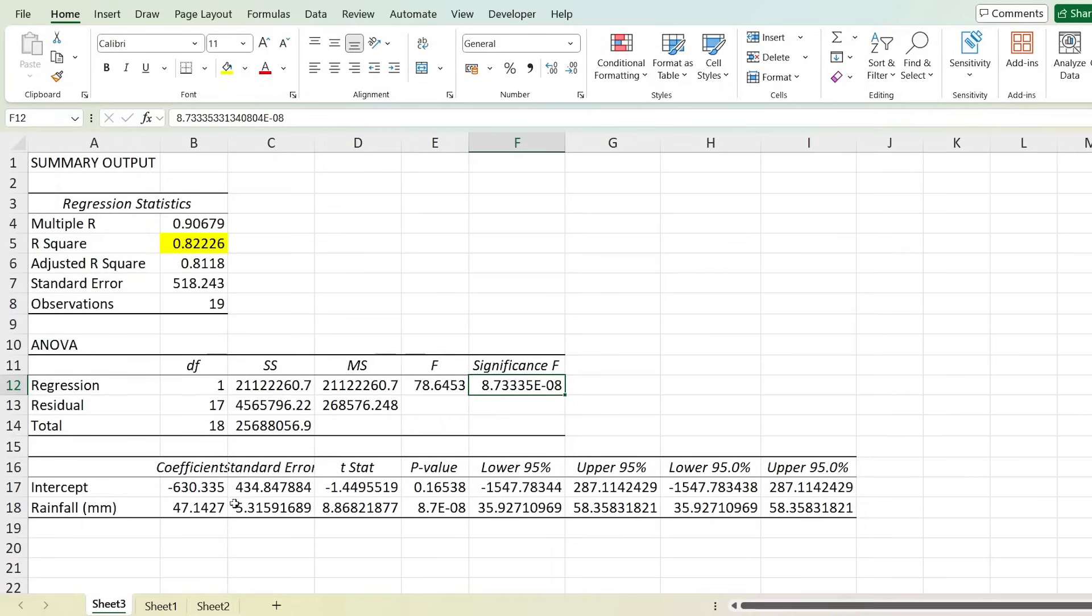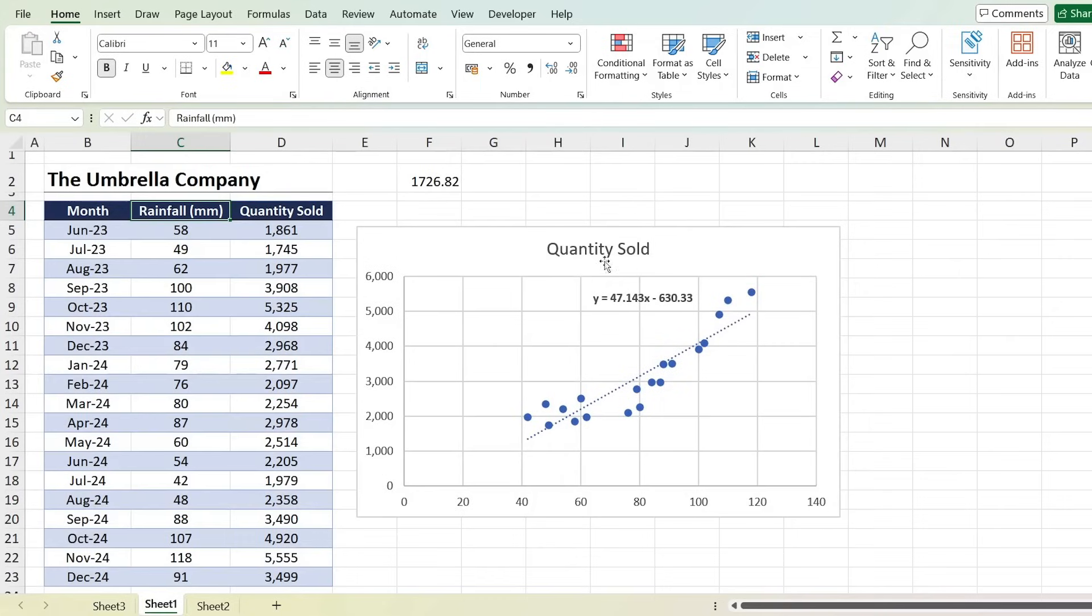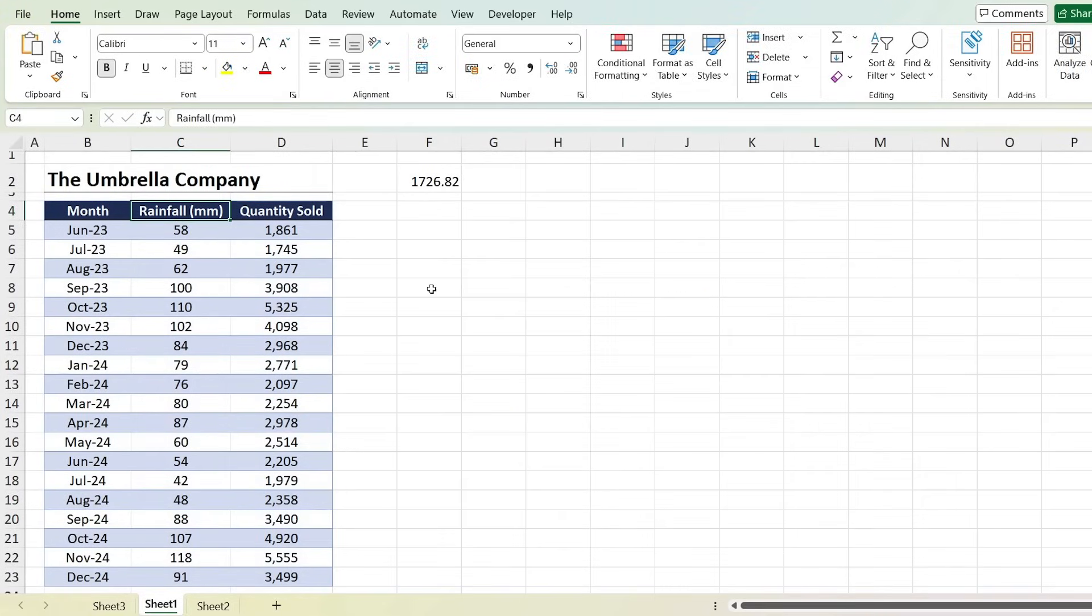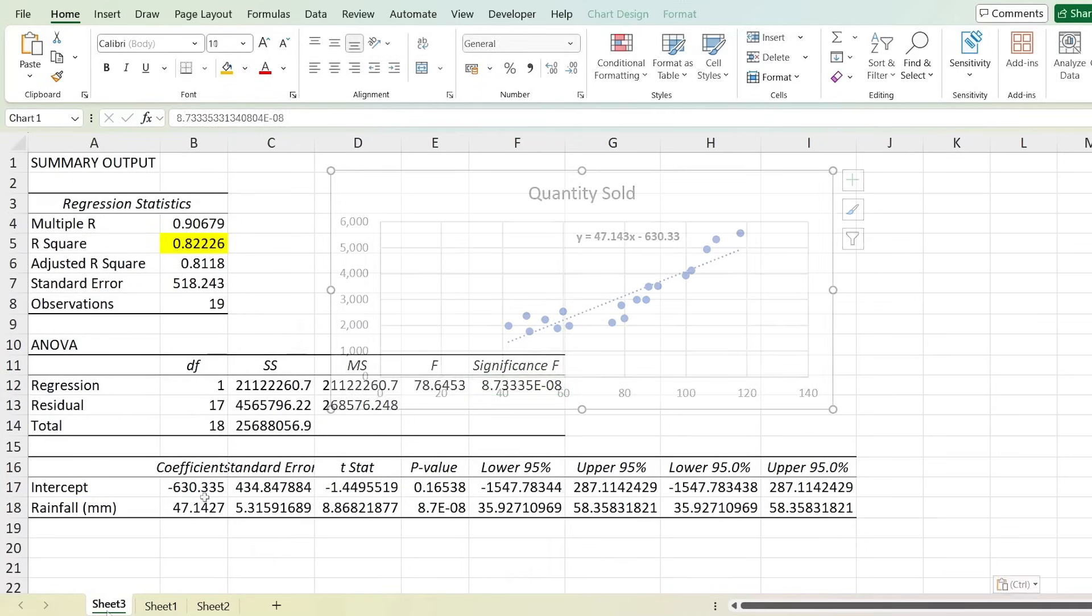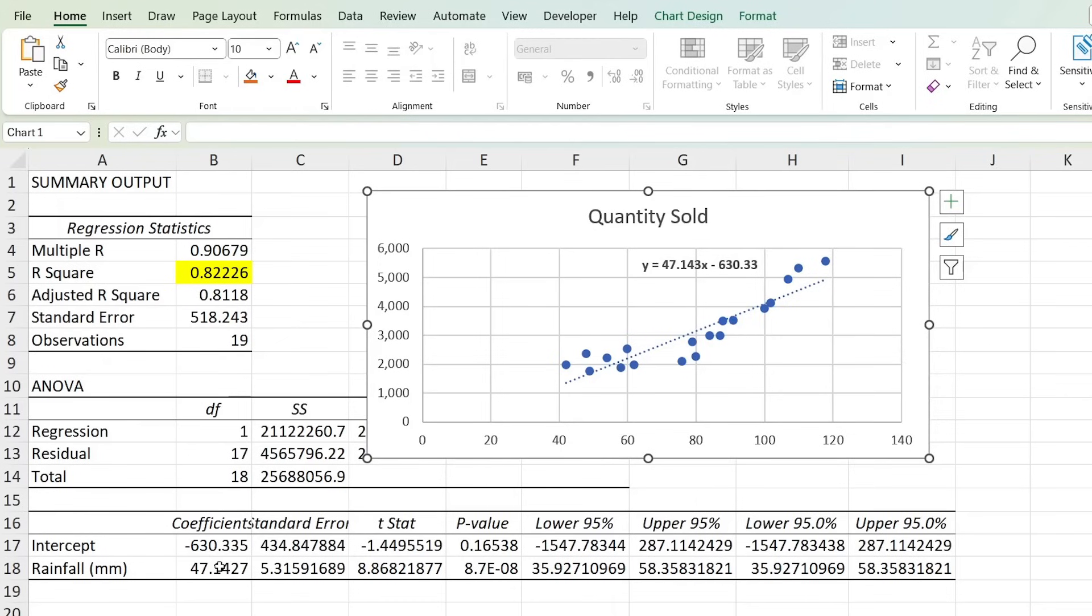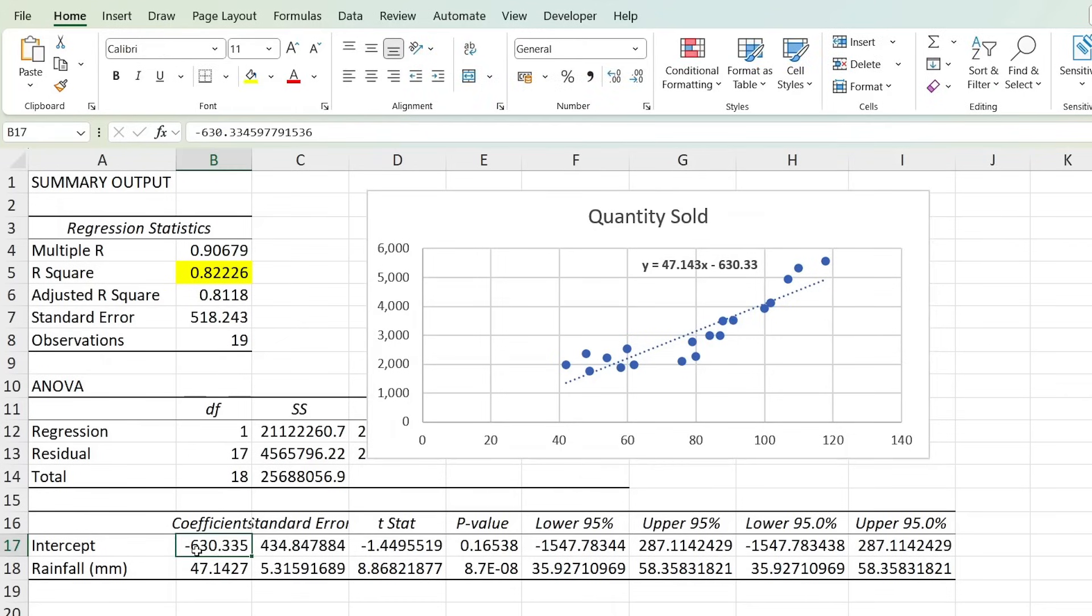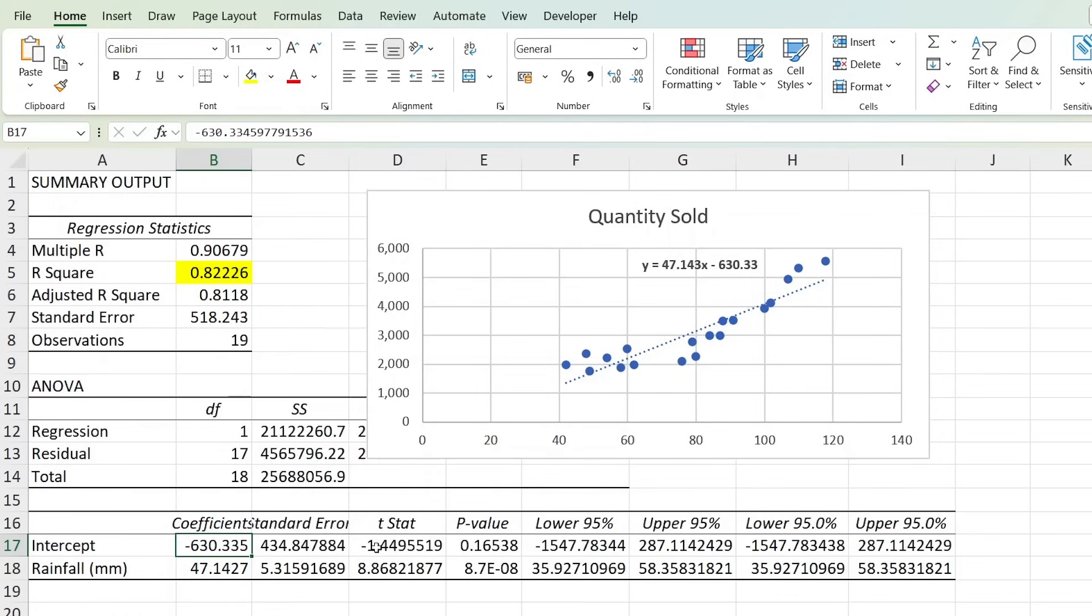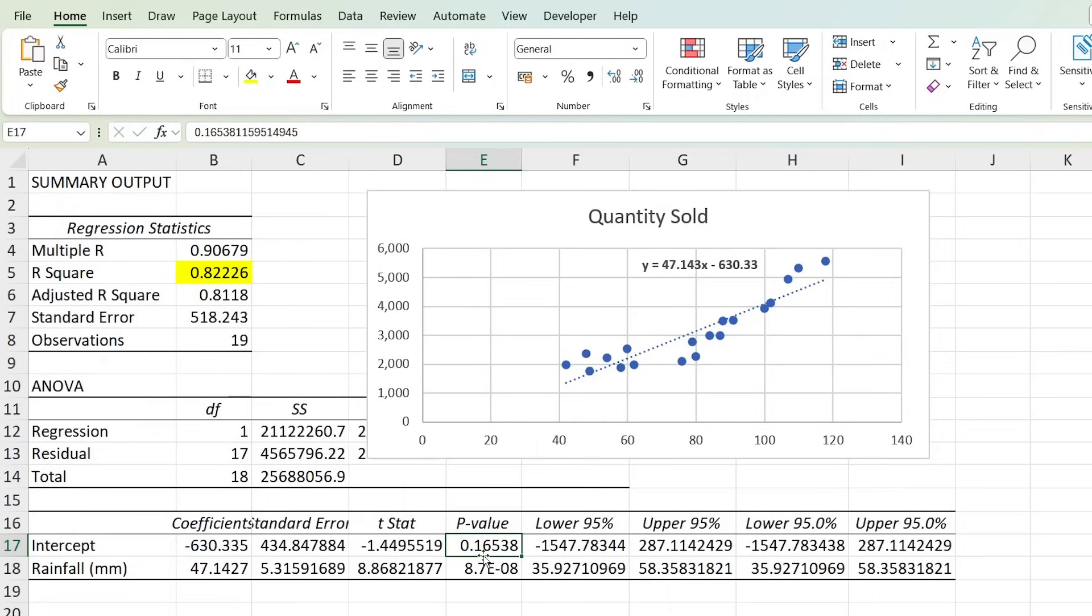Down below, looking at the intercept part over here, it's the same as the chart equation that we saw over here with the y equals, as you can see. Let me just move this whole area with Ctrl+X and just paste it over here with Ctrl+V for reference. Here the intercept of minus 630, which is the same one in the equation, is the quantity sold when the rainfall is zero. So if the rainfall is zero, we'll have minus 630 in quantity sold. That said, as you might see here by the p-value, this is not statistically significant as it's greater than the 0.05 that we want it to be. Essentially, the base level of quantity sold when rainfall is zero doesn't contribute much meaningful information in the model.